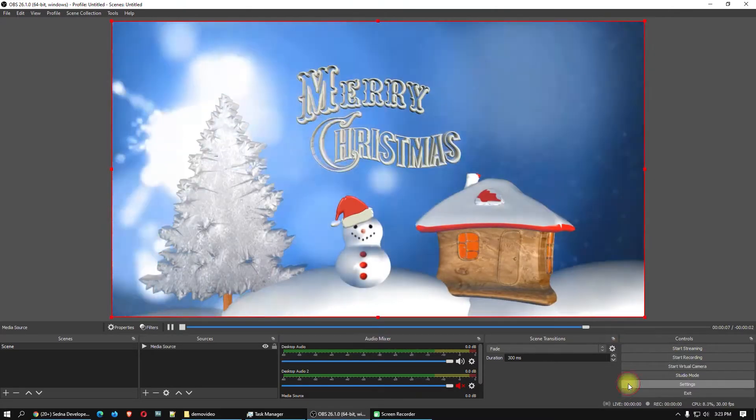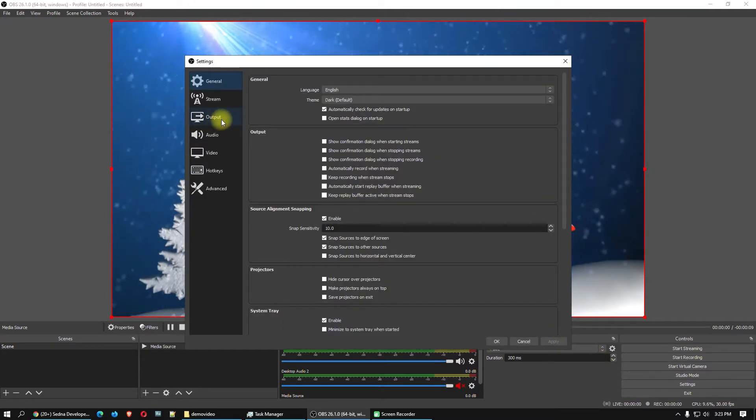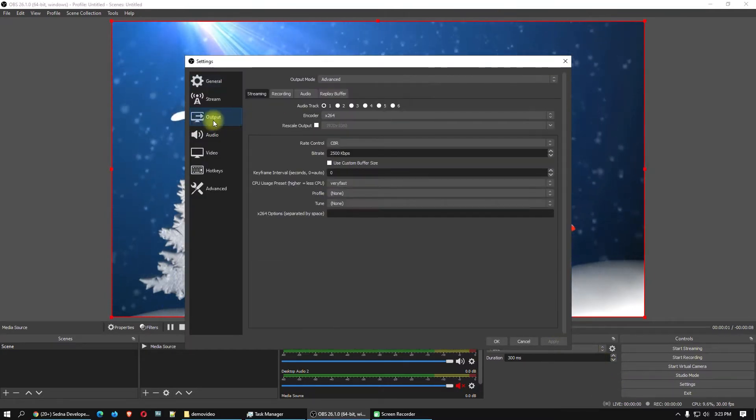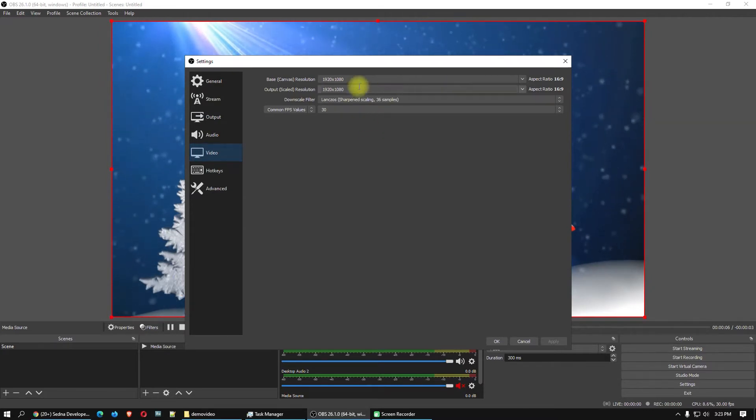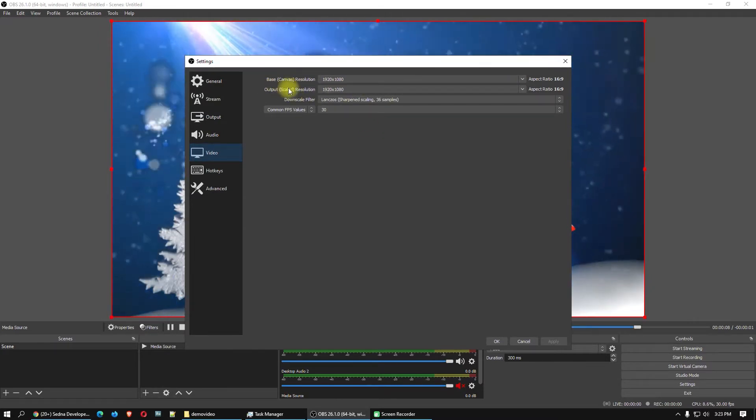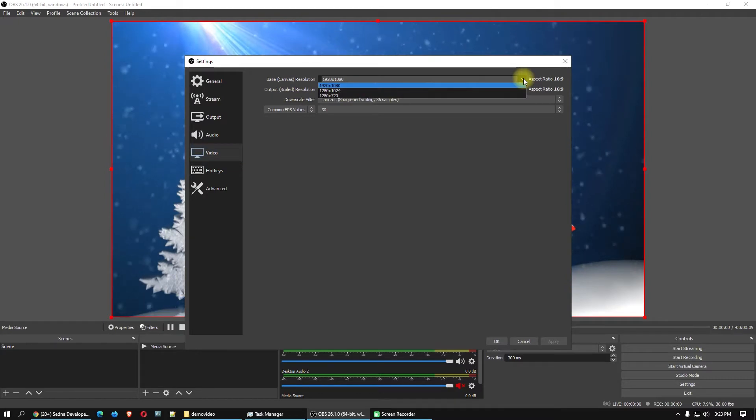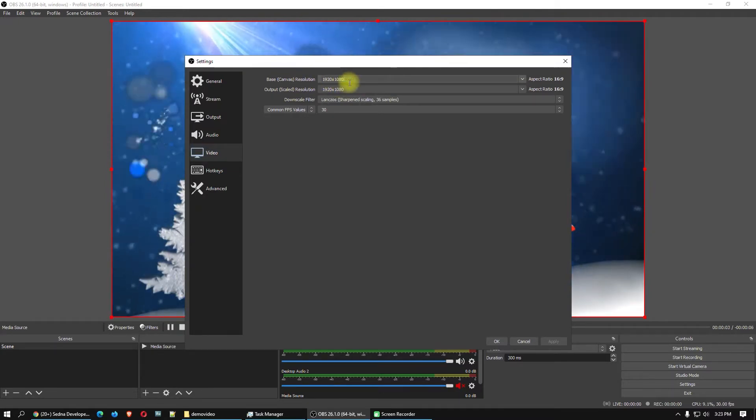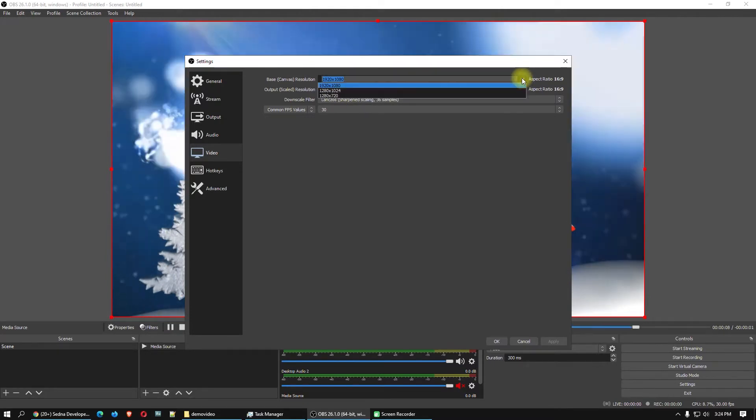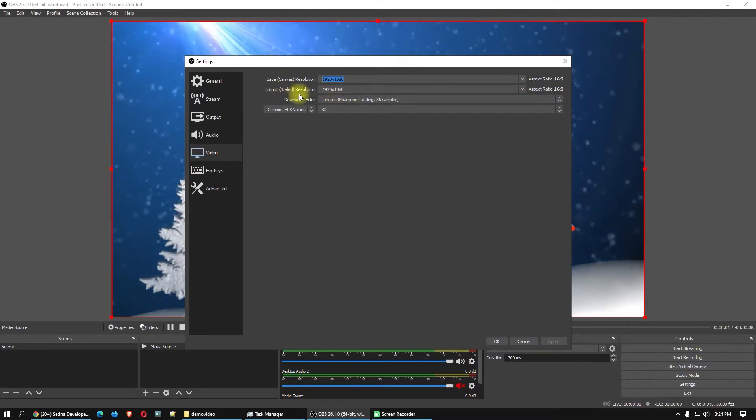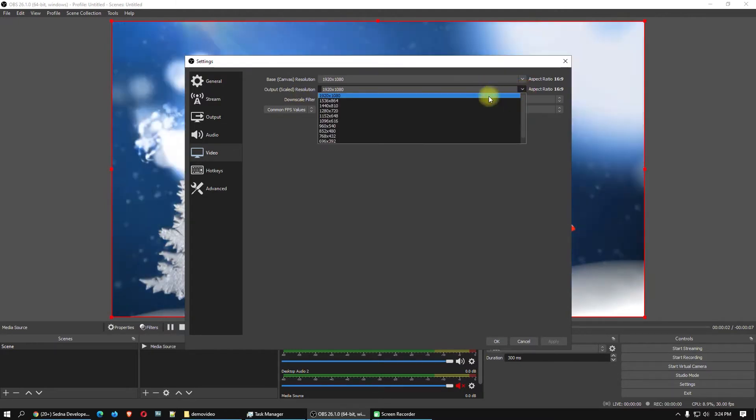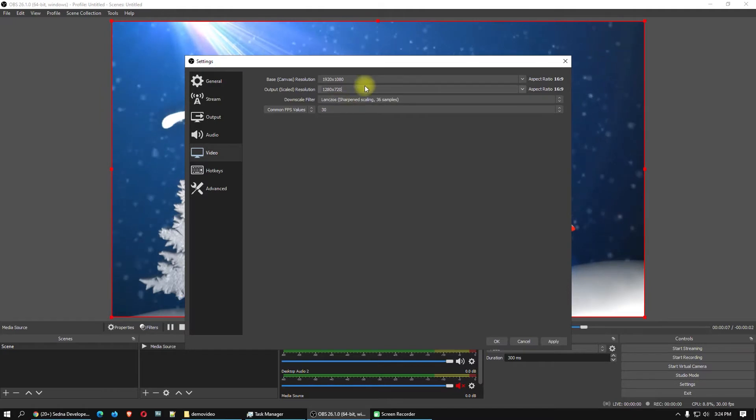Next step, go to settings here. Make sure to go here on the video. Choose your base resolution. If you want it full HD, here it is. I suggest you full HD for live stream on Facebook and YouTube. Go here on the output scale resolution and choose HD format.